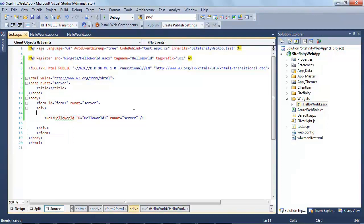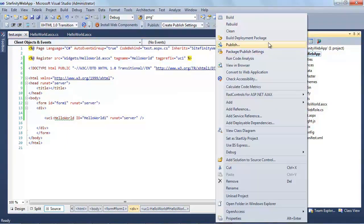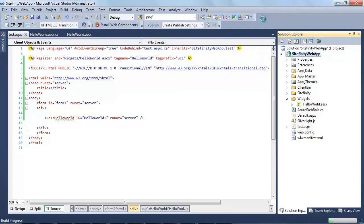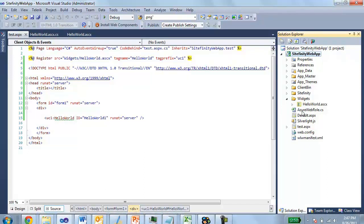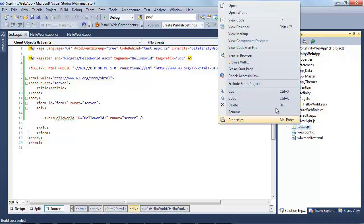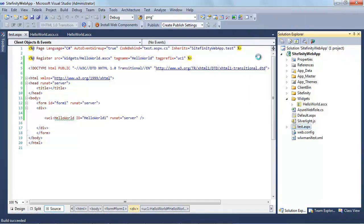Moving back to source mode just so we can see the tag it added. I'm going to build this entire application. Sitefinity is a web application project by default, and we have code-behind for both the user control and the test.aspx page, so I do have to recompile. I see 'build succeeded' down here, and at that point I'll just right-click and hit View in Browser — and it displays exactly what I'd expect.